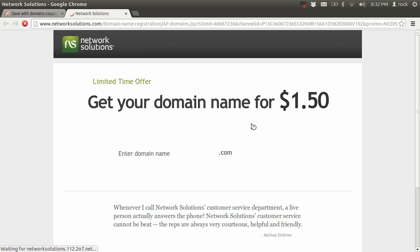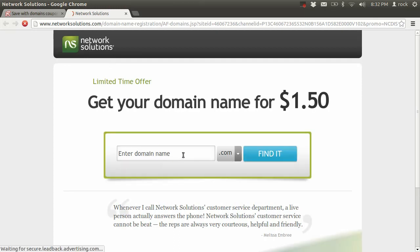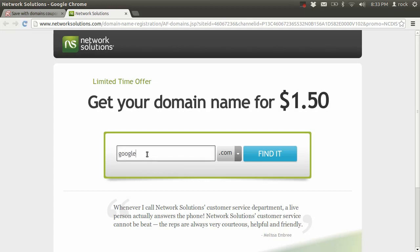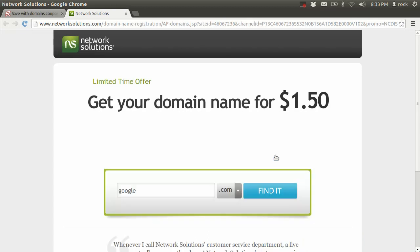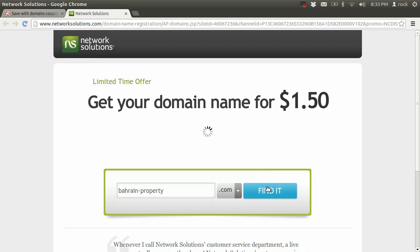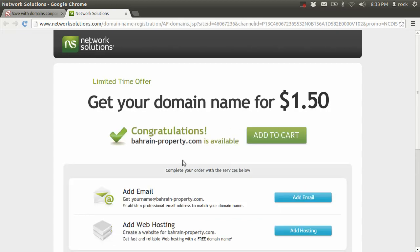All right, so the first step would be to come up with a domain name. This could be your name or it could be anything really. For example, if I tried to register google.com, it's already taken. All right, let me search for something else, something like BahrainProperty. Say I want to create some sort of online real estate provider.